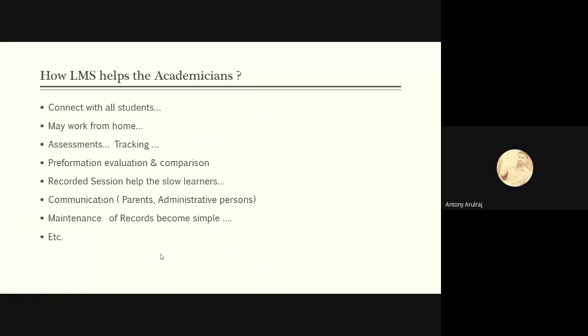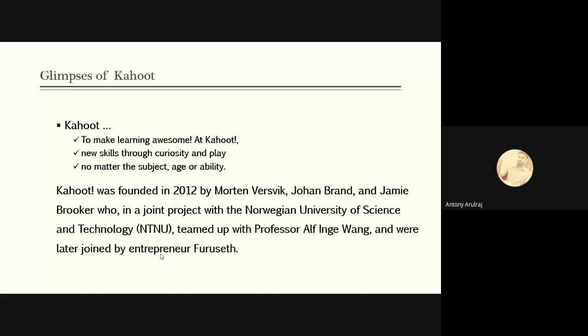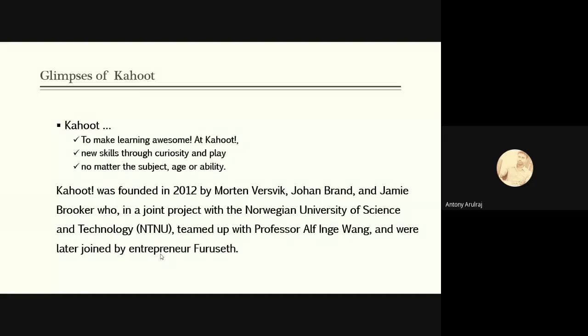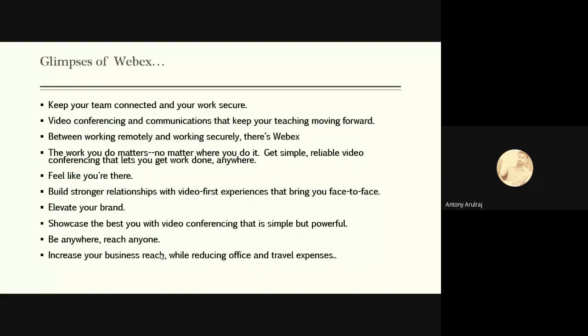So these are some of the benefits which we can get from LMS. So today we are going to discuss about two different applications. One is Kahoot. Kahoot is an application which makes the learning very interesting and it provides curiosity and we can teach them or the students can learn by playing, no matter the subject, age or ability. This Kahoot was founded in 2012 by Martin, Johan and Jimmy Broker, who were students. They did their joint project in Norway University of Science and Technology. They teamed up with Professor Wang and later with the entrepreneur Asbjørn.